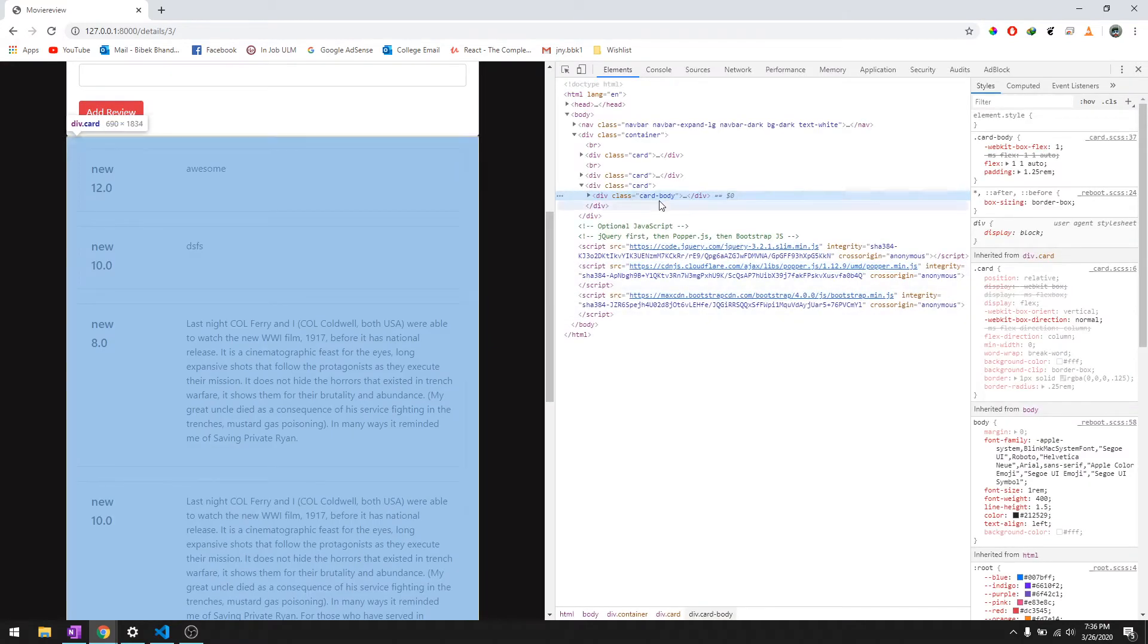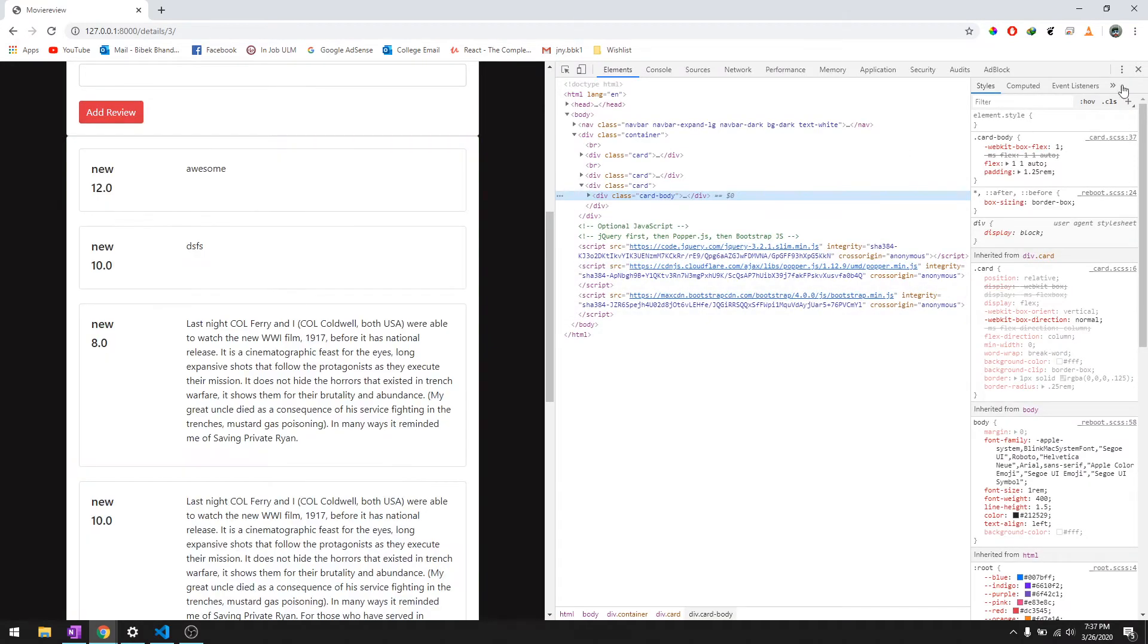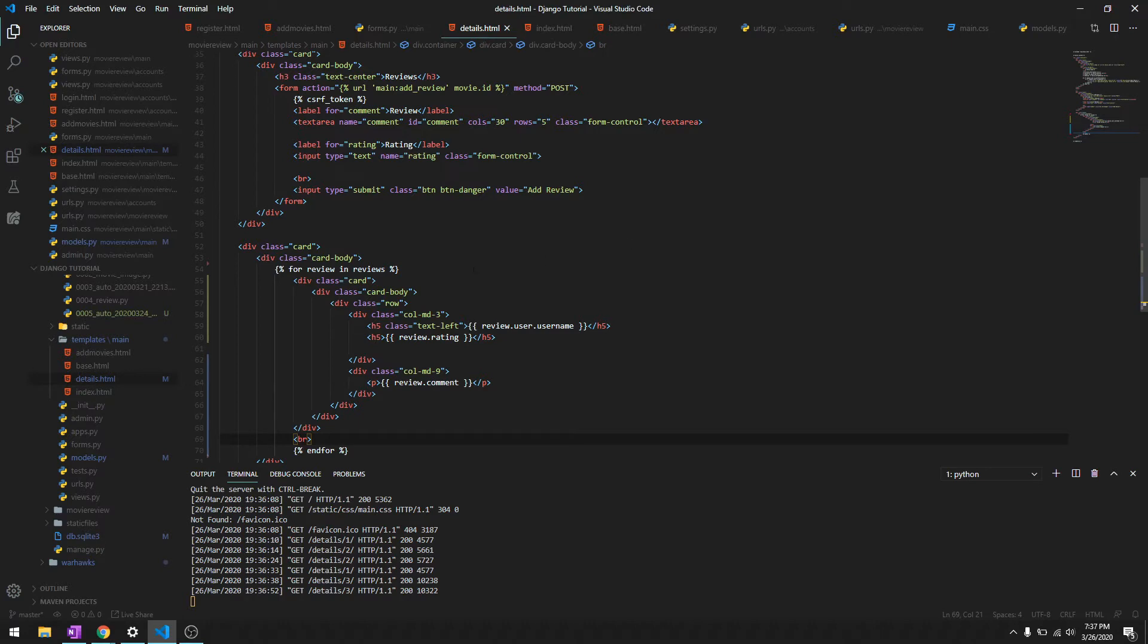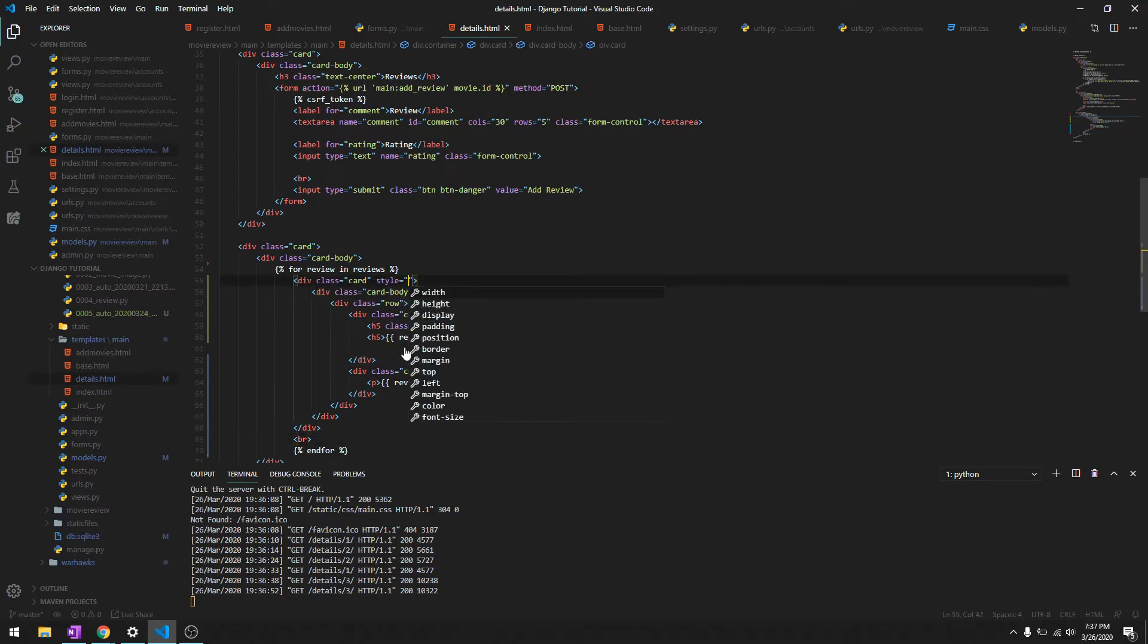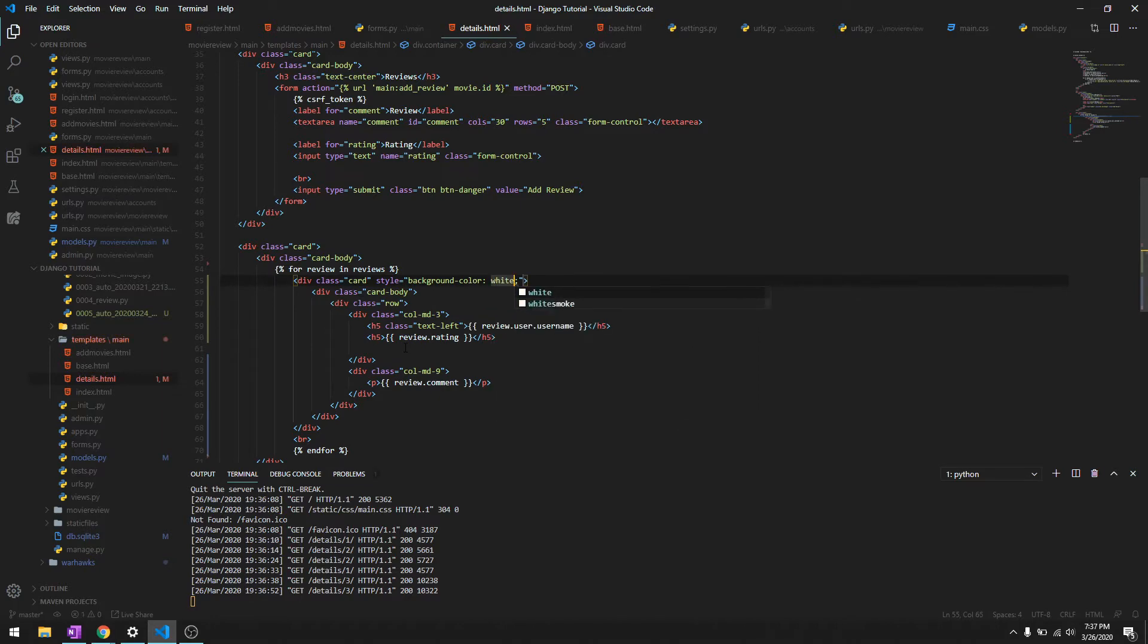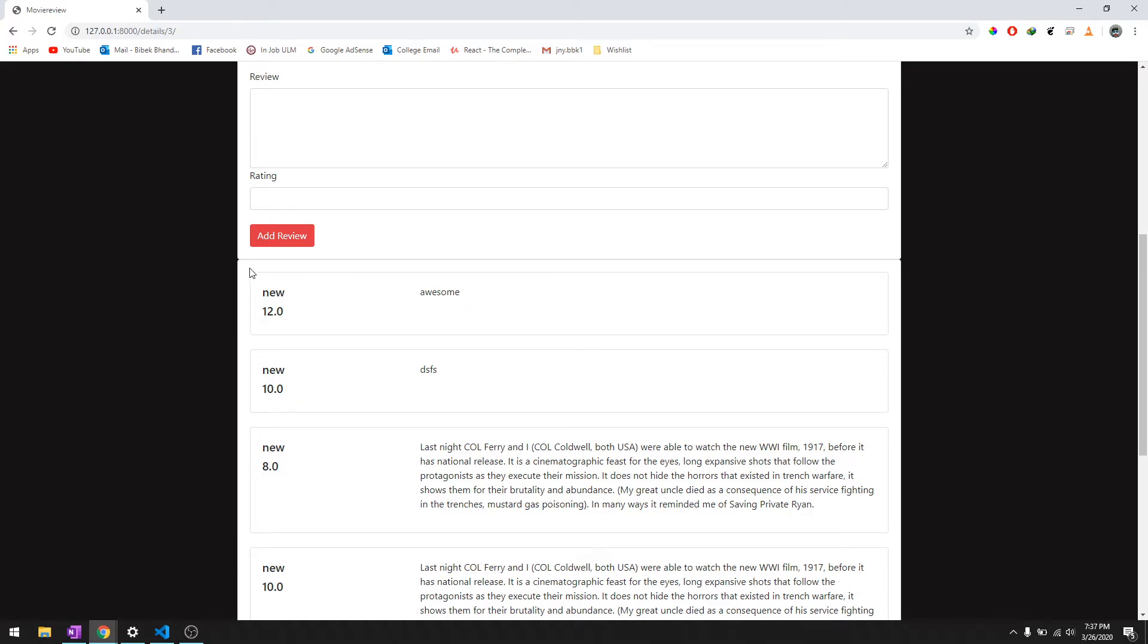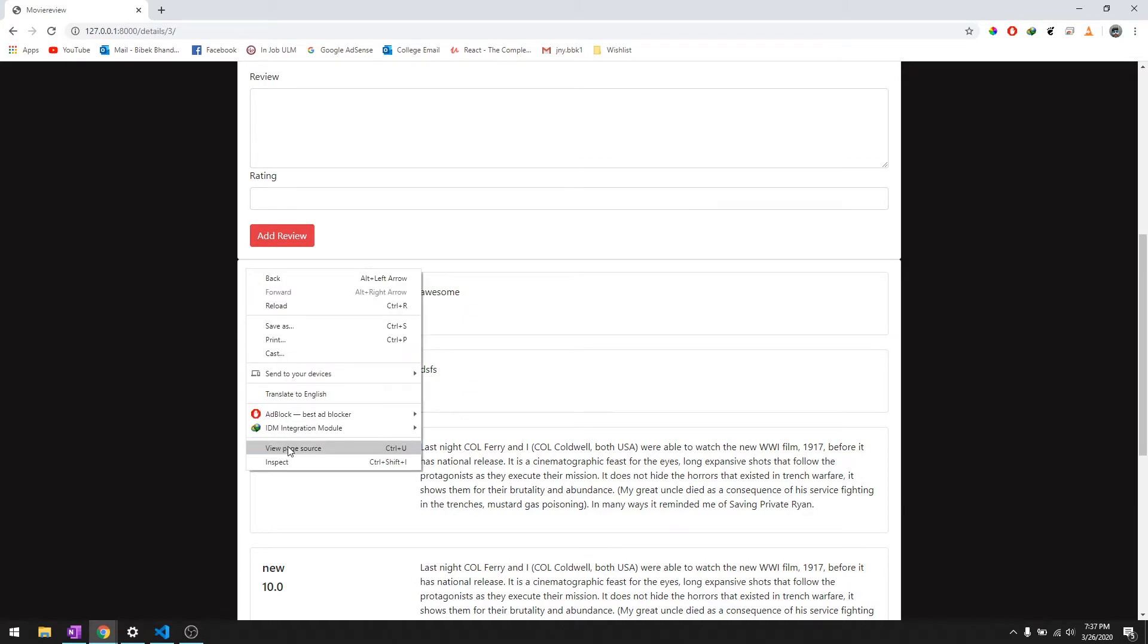For the card body we'll give it a background color right over here or over here we'll just give it a style, background color white, and then we'll get its sub colors, whichever looks good.